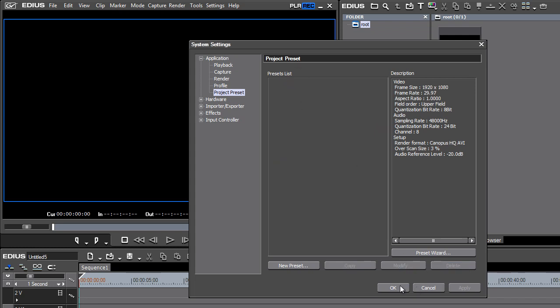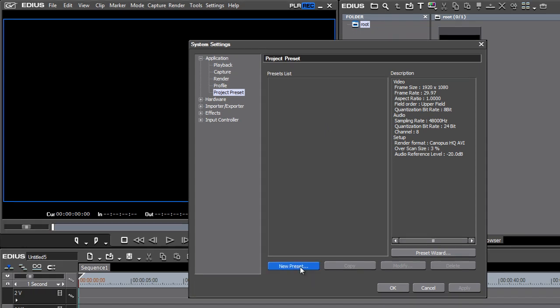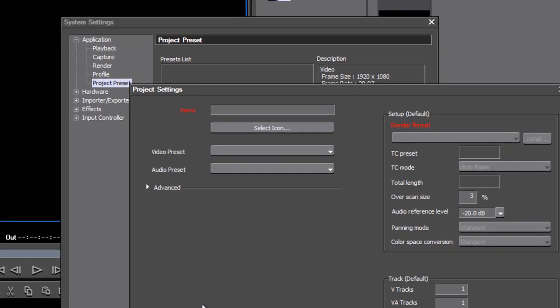If we were to close this now and save this, next time we started EDIUS, we'd have no presets to work with. So before we close the program, let's create some new presets. And this time any kind of customization that we do as we make these new presets, EDIUS will remember the customization that we do. And then each time we use a project preset that we've created, we'll come up with a project that has the options that we prefer. So let's go ahead and click on New Preset.